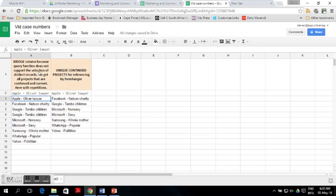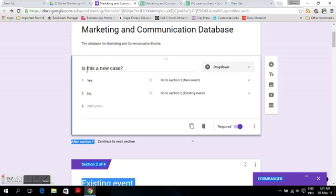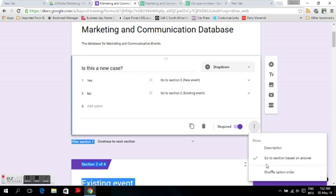The next step is to incorporate Form Ranger into the data form. You do this by having a question in your form: is this a new case, a new event, whatever — with a yes or no answer. If the answer is yes, you go to the section using the 'go to section based on answer' option. If yes, you go to a section that is a new event and complete the form as if it is new.